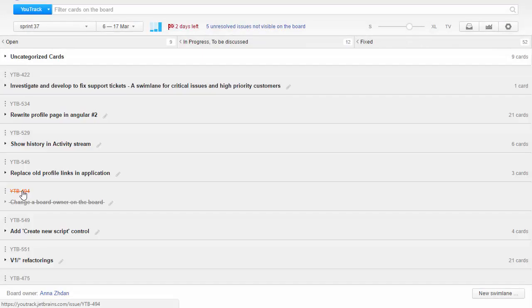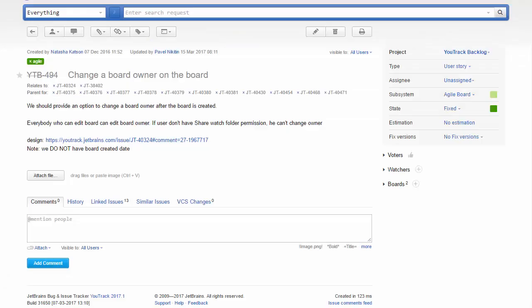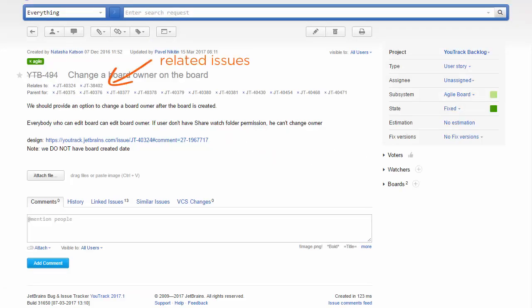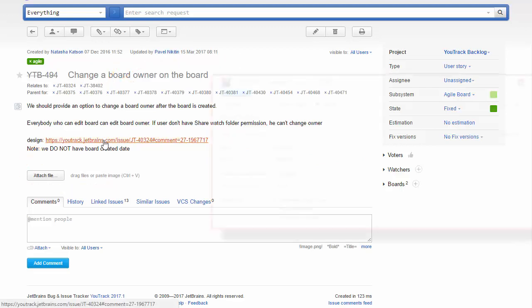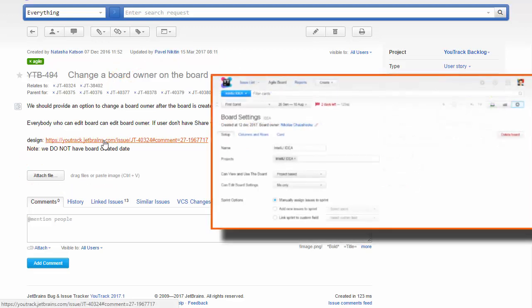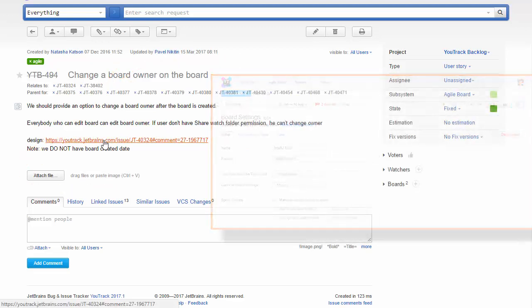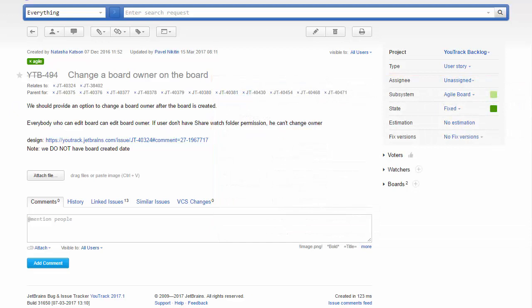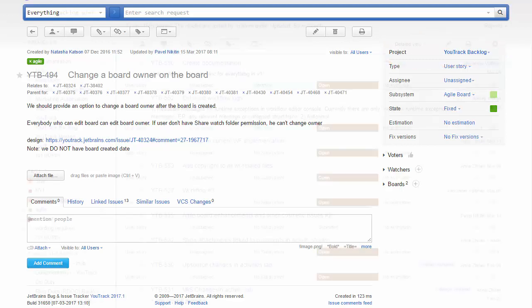Each user story is represented by an issue in YouTrack which contains a how-to-demo scenario, links to related requests and bugs, design sketches, and so on. Basically, it contains all of the information a developer needs to start working on this feature. It's more convenient for us to keep all of these issues in a separate project called YouTrack Backlog.